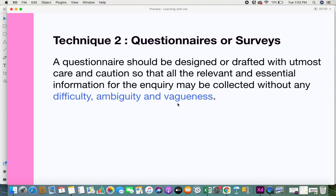When drafting or designing a questionnaire, you need to be very careful. The questions you ask should be really relevant and should collect the essential information you need for your inquiry. Avoid unwanted or out-of-scope questions. Also avoid questions with difficulty, ambiguity, and vagueness, since questionnaires tend to surface questions only at the abstract level rather than going into specifics and details.